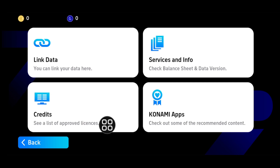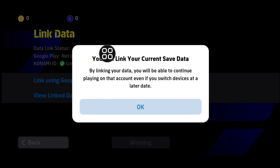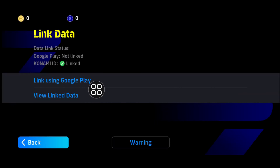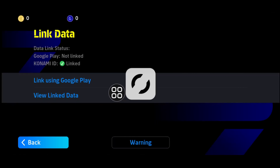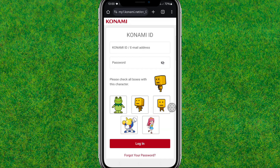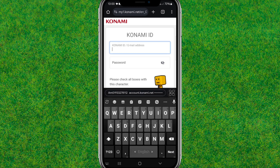You can find the option called Link Data — tap on it. Tap OK, and then find the View Link Data option and tap on it. Wait for it to load, and here you can log in to your eFootball account with your existing account.